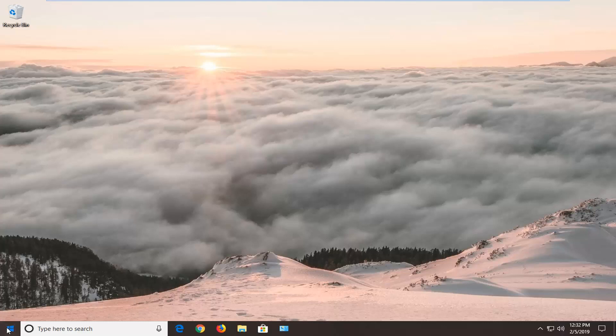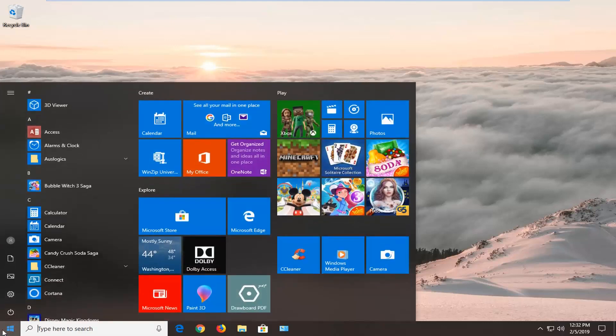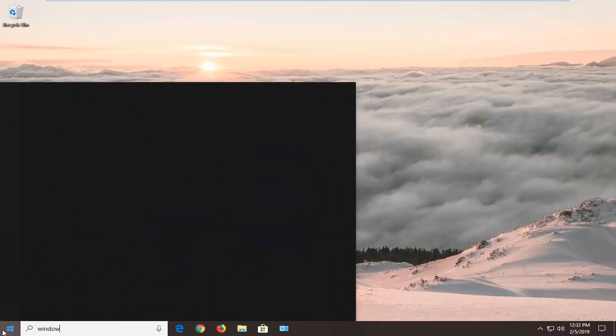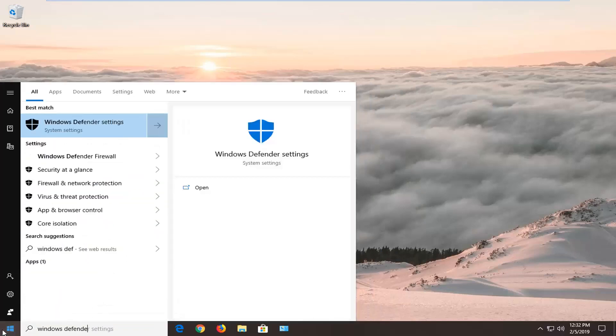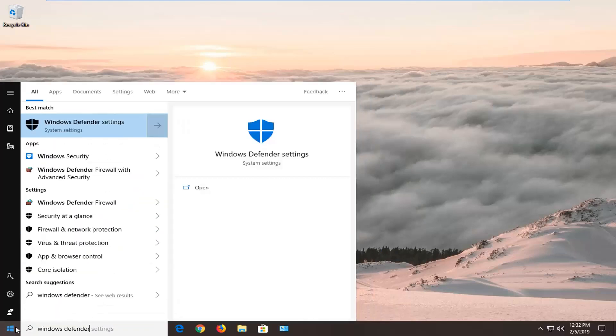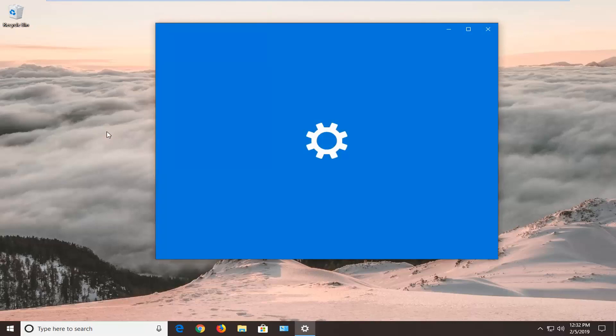We're going to start by opening up the start menu. Type in Windows Defender. One of the best matches should come back with Windows Defender settings. Left click on that one time.